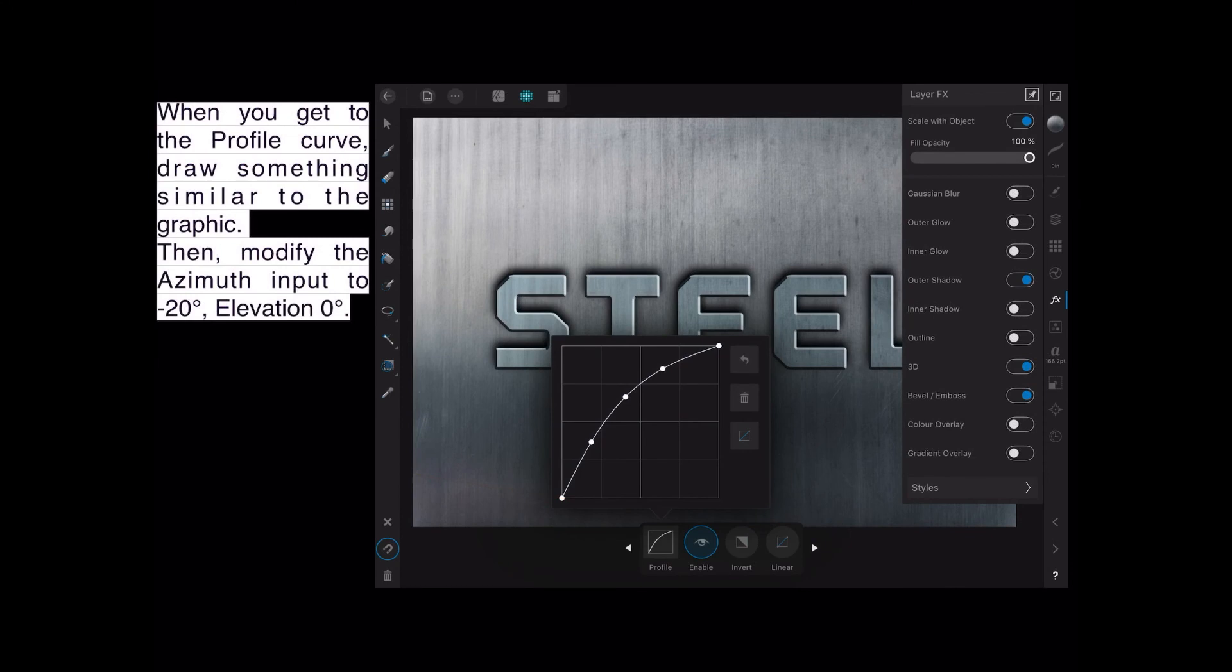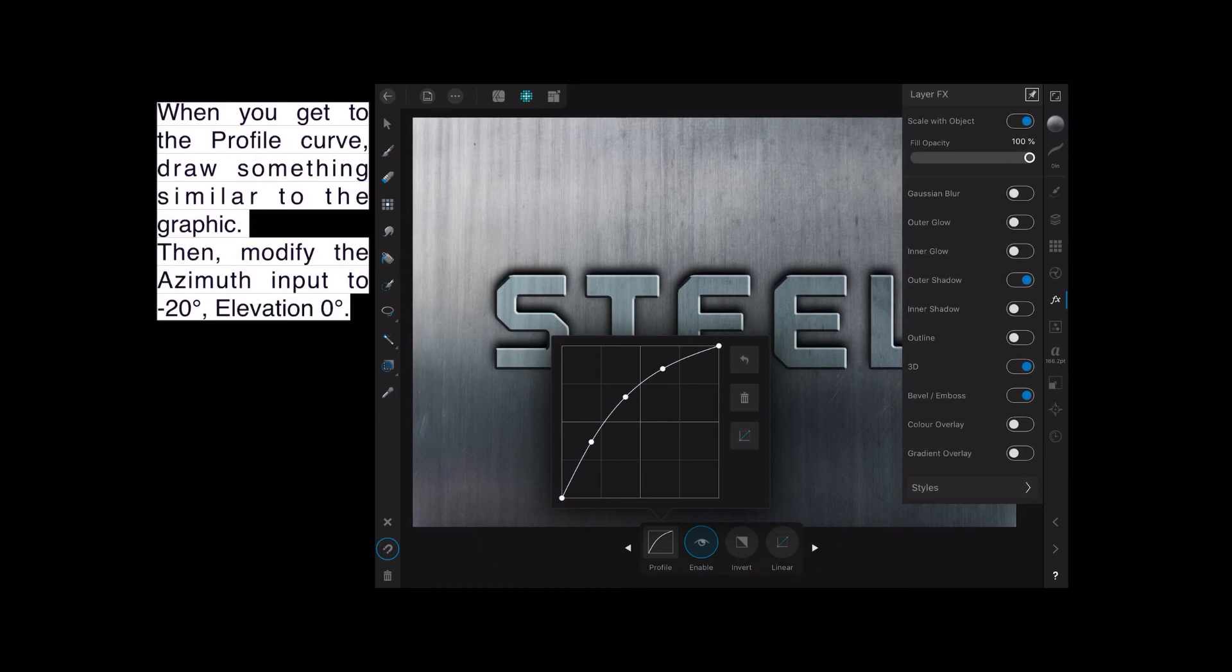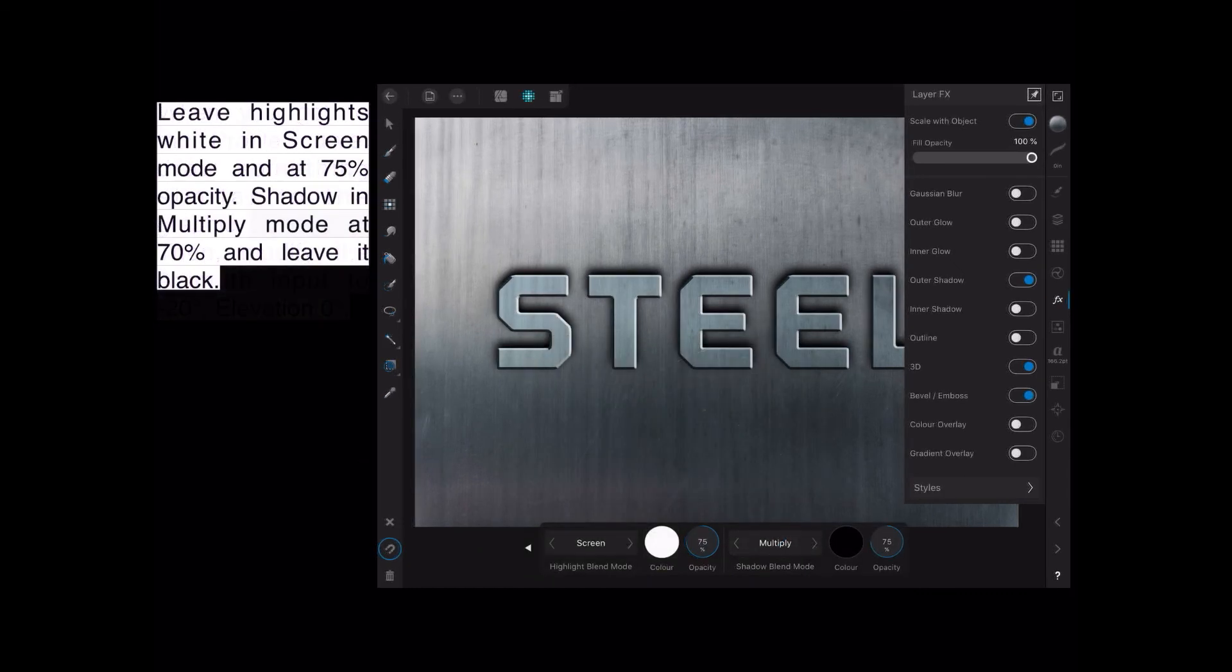And you can see the word STEEL is slowly taking shape and standing out from its background nicely. Go to the right with the little right arrow in the bottom context toolbar and get to the profile curve. And again, draw something similar to the graphic. Then modify the Azimuth input to minus 20, which it won't do, and Elevation 0. If there's a way of putting a minus number in there, I don't know what it is.